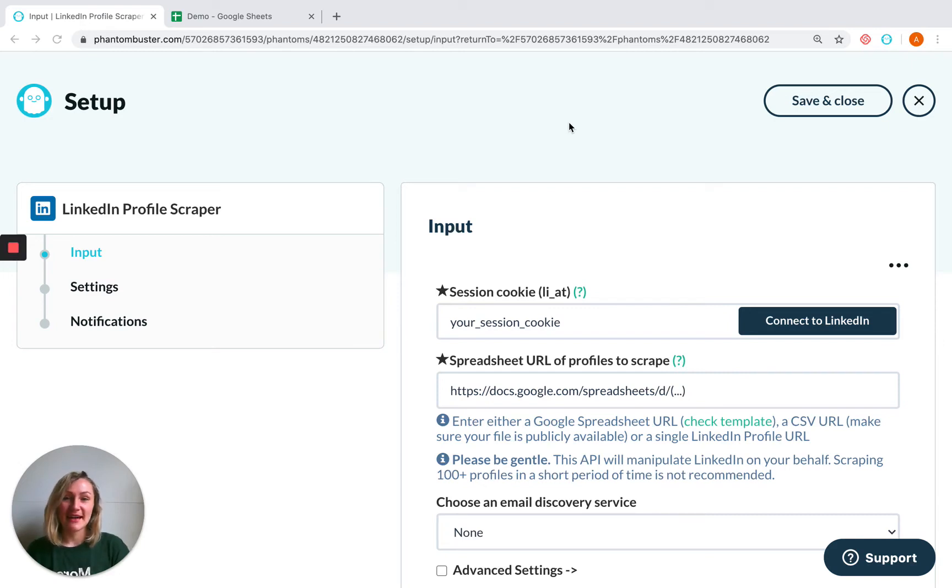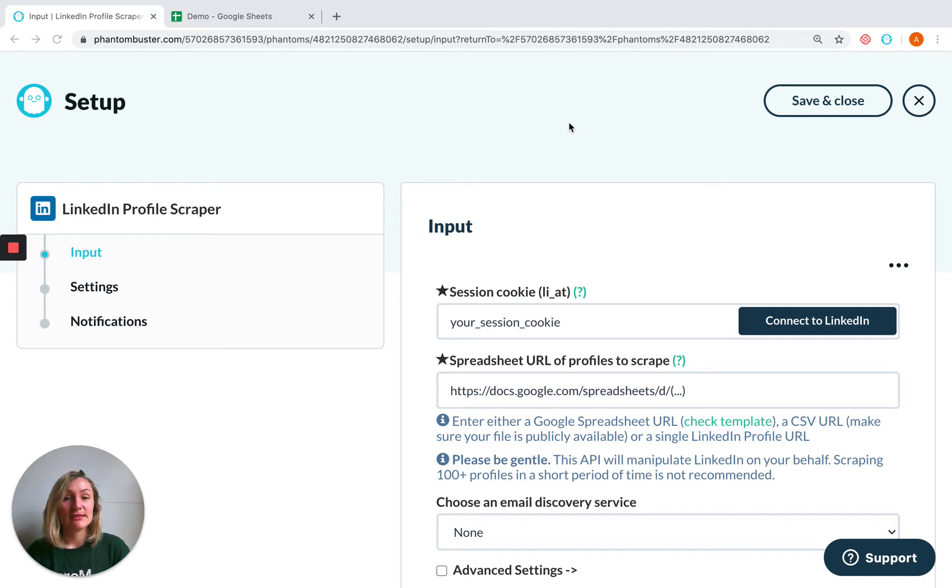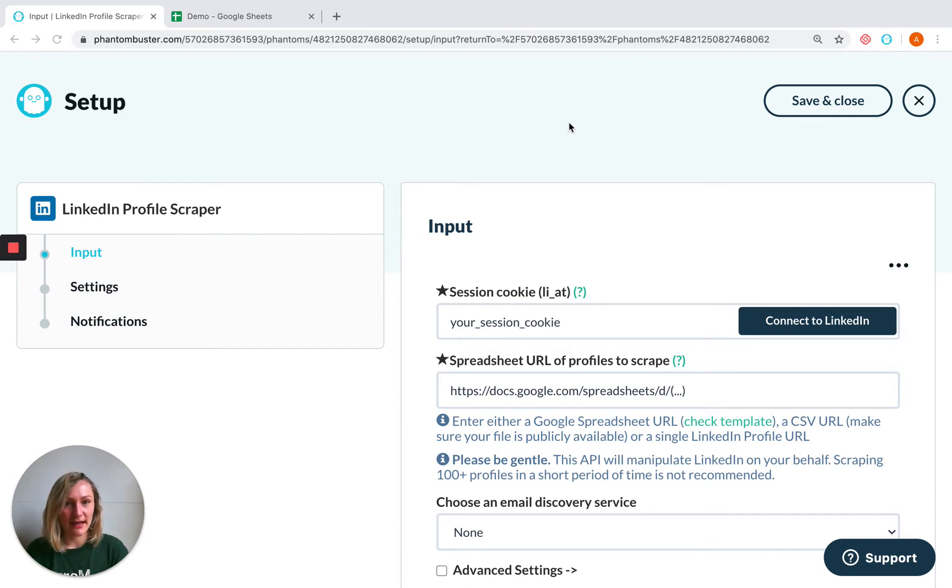If you want your phantom to handle multiple inputs, you can do this using a spreadsheet. For this purpose, we would recommend Google Sheets because it's a spreadsheet that's located online and can be accessed by anyone with the link.